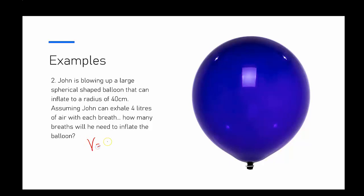First, find the volume. I know the volume of a balloon or any sphere is 4/3 π r³. My radius is 40 centimeters.